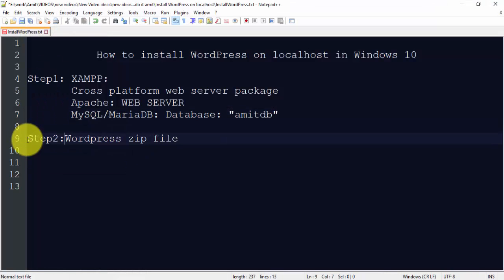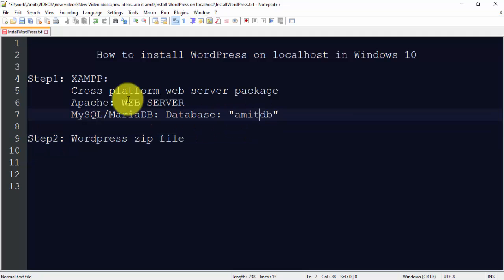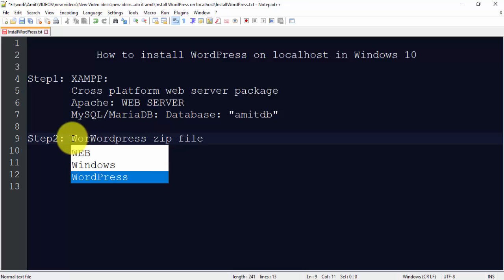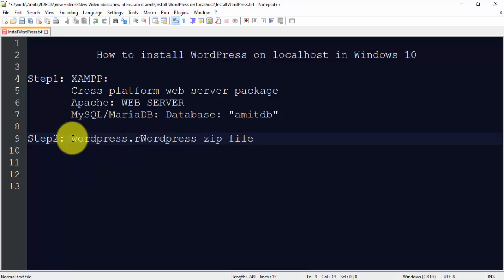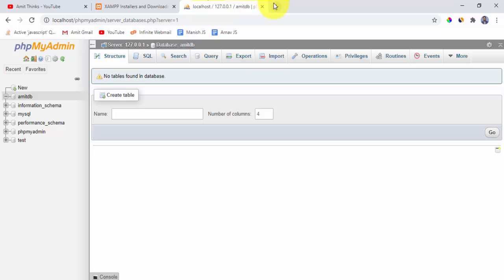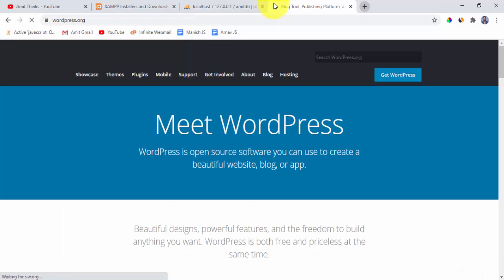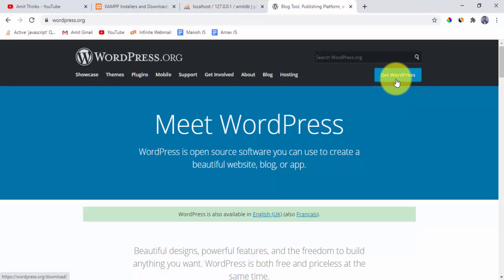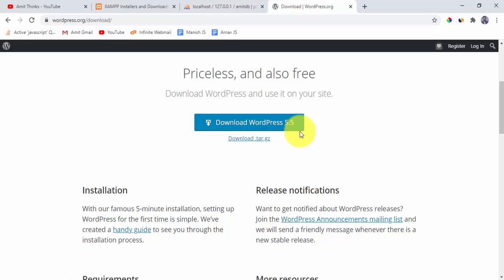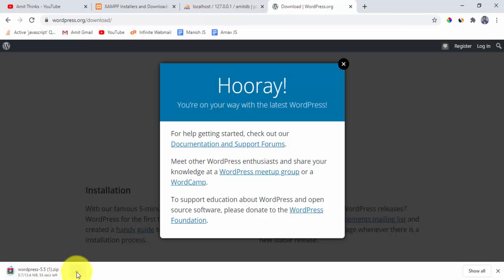We are done with Step 1 — we created the database, started Apache, and started MySQL. Now for Step 2, go to wordpress.org to download the official WordPress zip file. Click on Get WordPress, then click Download WordPress 5.5. A zip file will begin downloading.